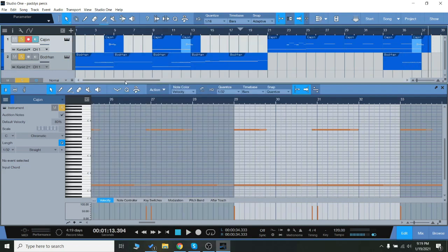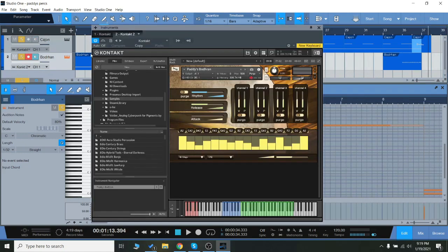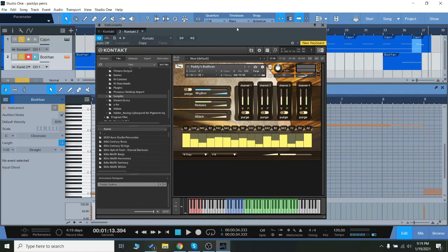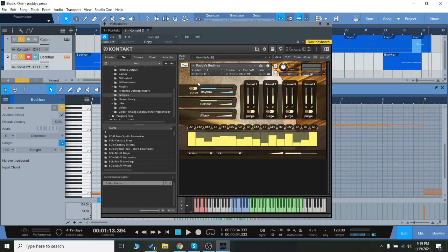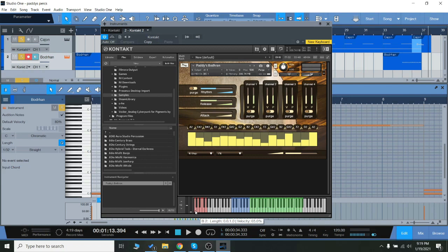So that little demo used every single one of the different articulations we have. You notice there's a sequencer here. This is the Boron instrument, and we have a sequencer here, and you can click any of these red keys down here and program in your own sequences.